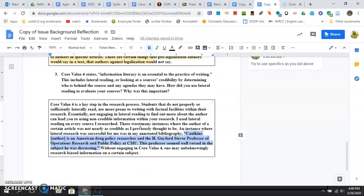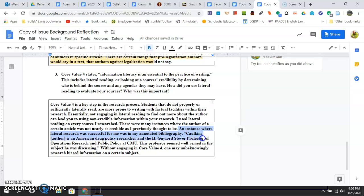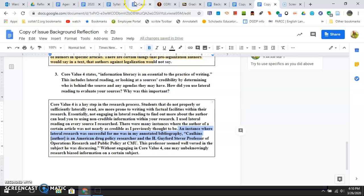If I go down here, core value four, information literacy—the credibility of sources—this person says 'an instance where lateral research was successful for me in my annotated bibliography,' and they quote right from their annotated bibliography: 'Calkins is an American drug research policy researcher and professor.' Professors seem fairly well-versed—specific evidence from their papers.